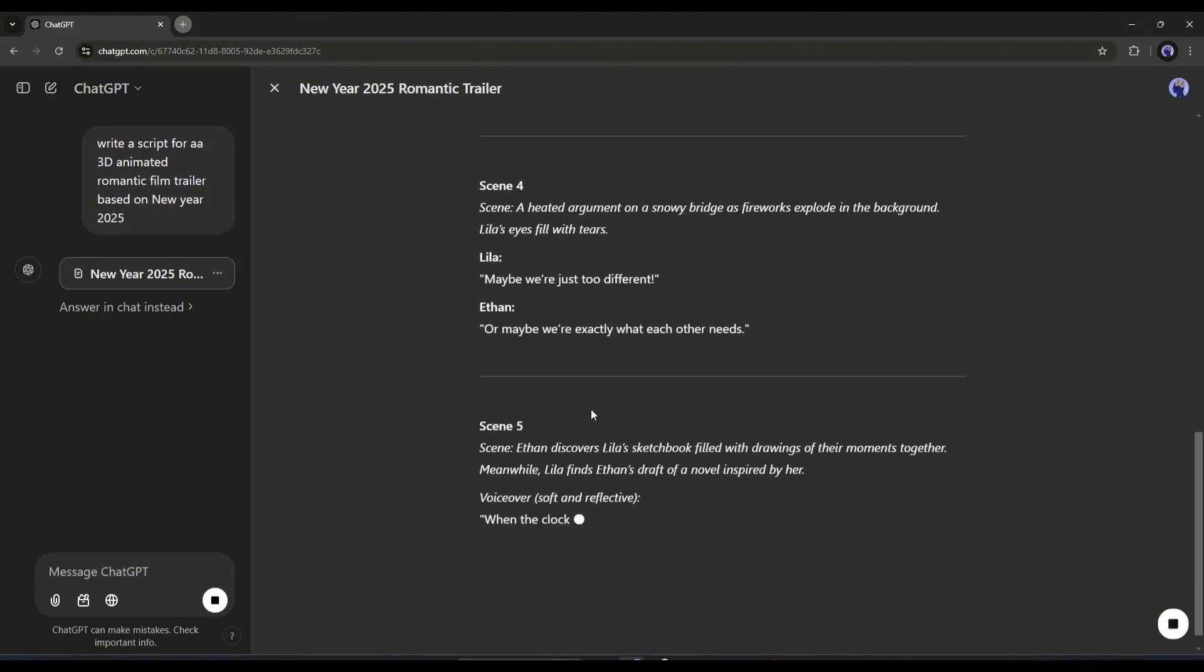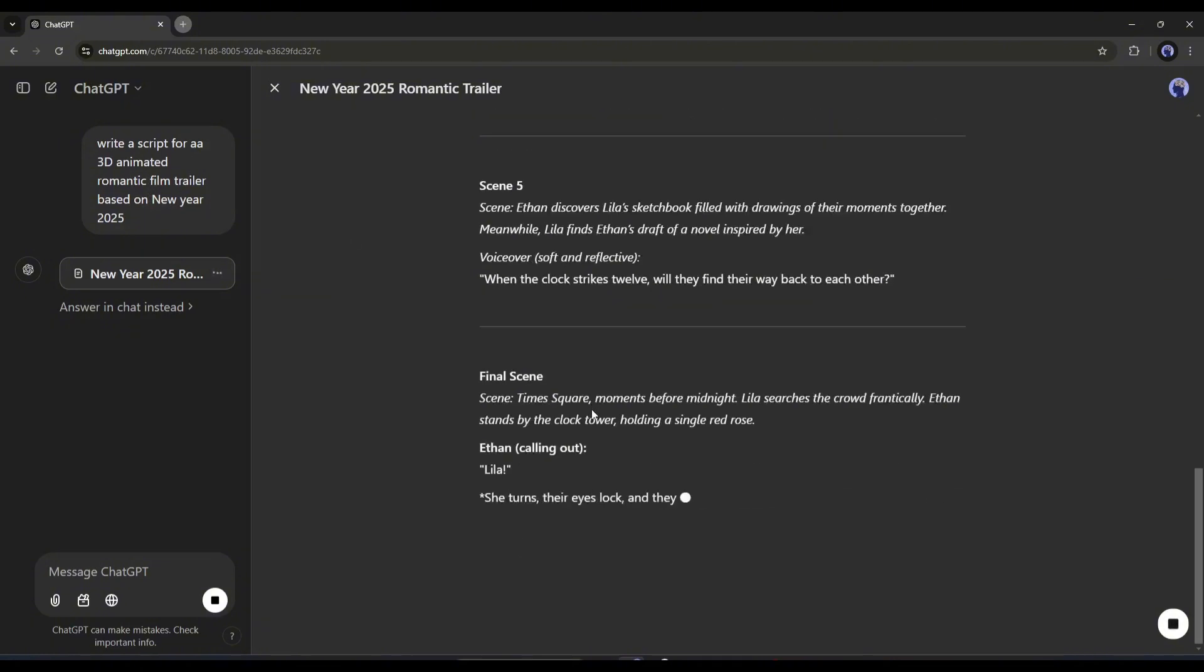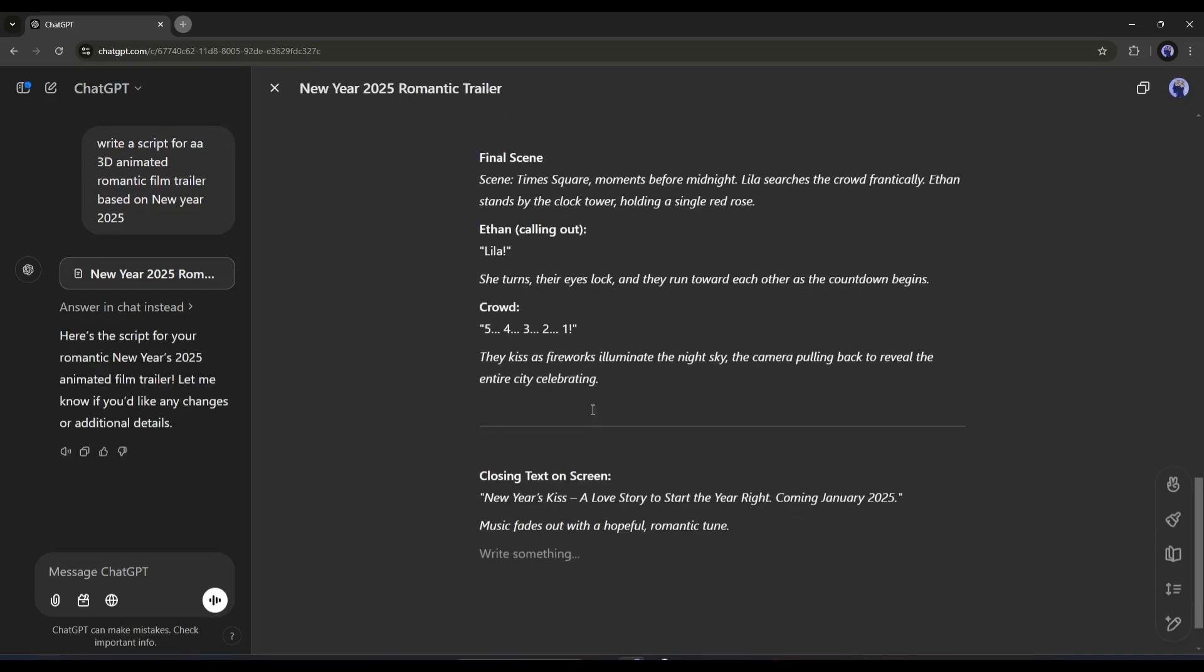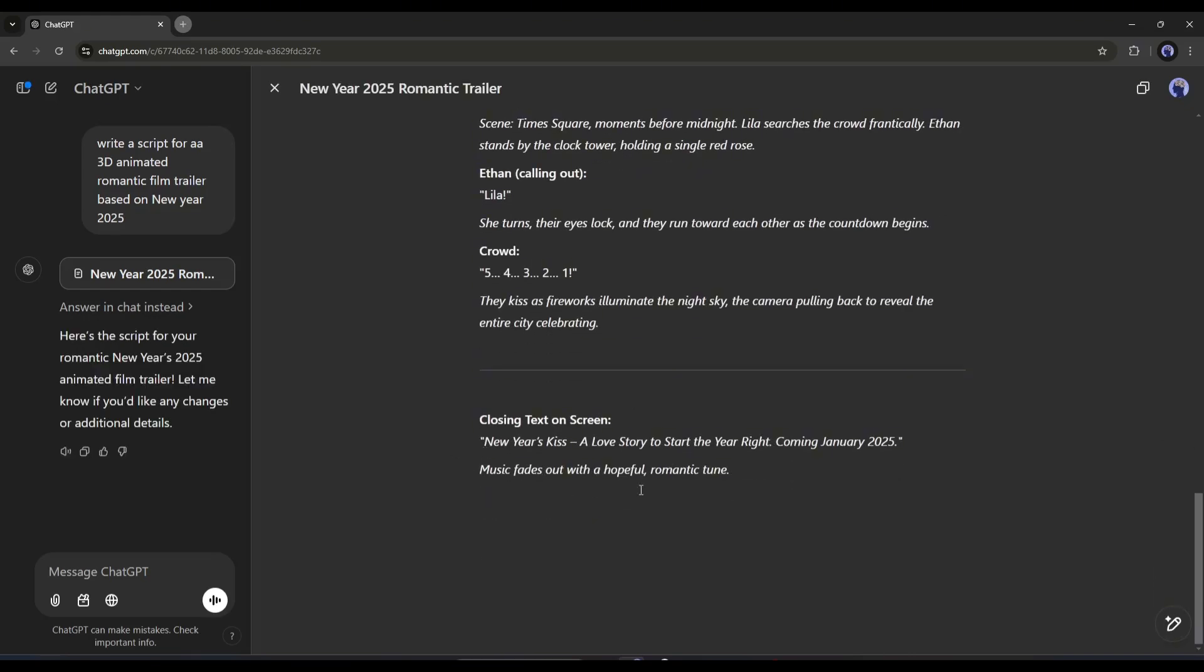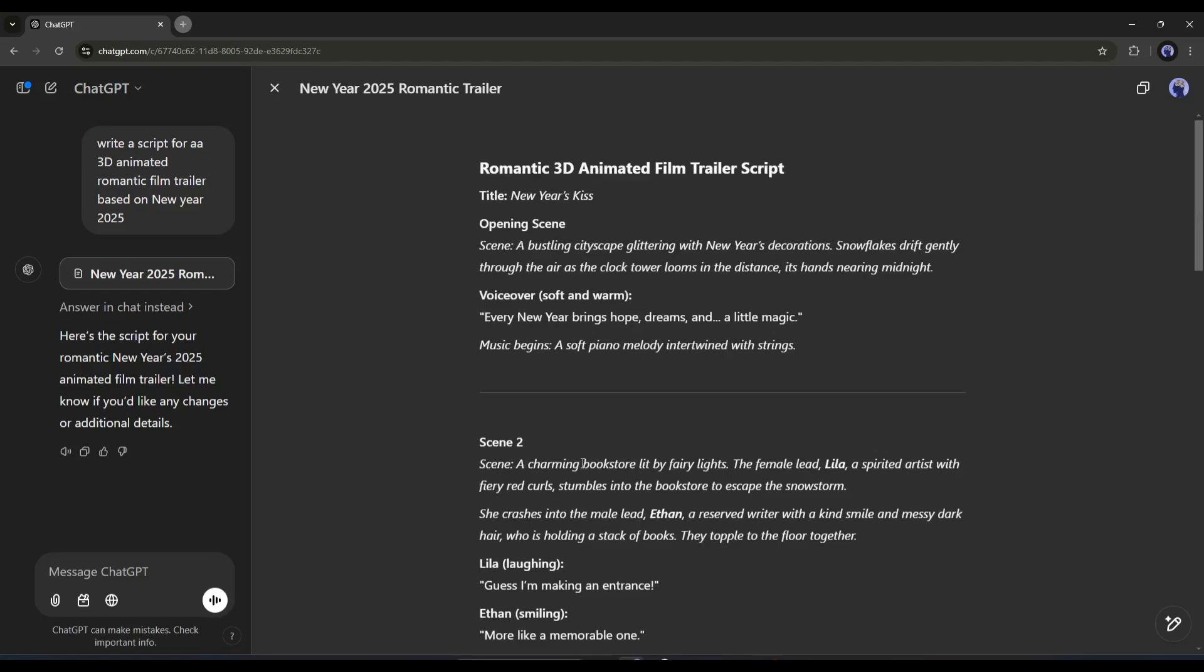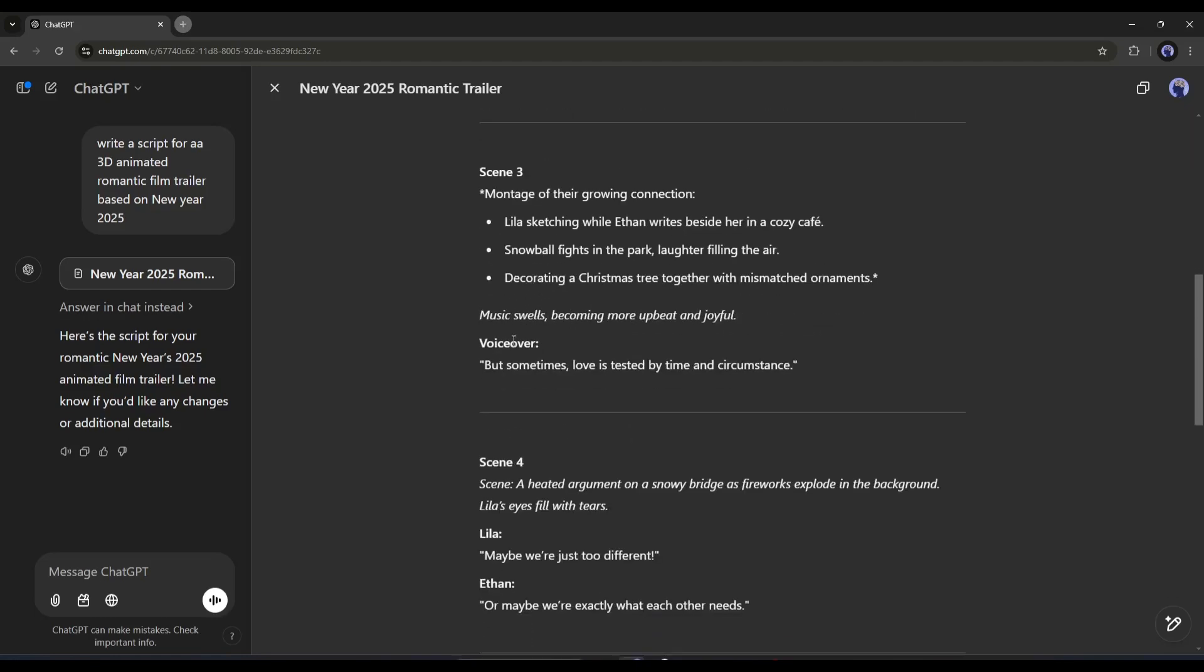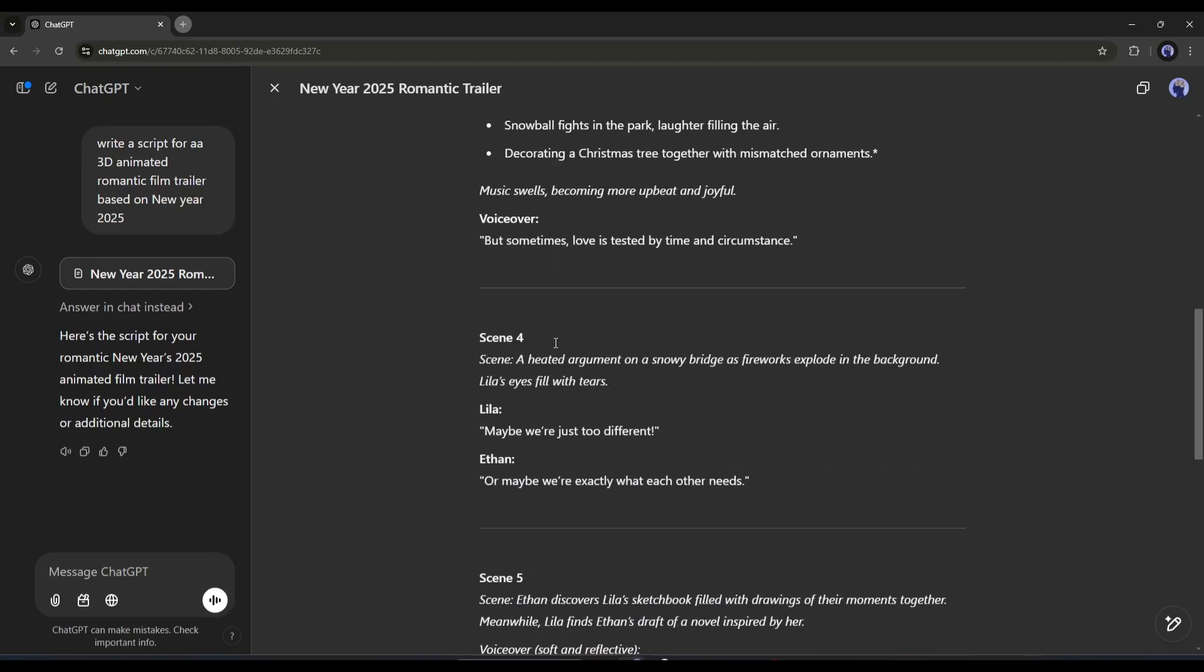Here you can see that ChatGPT is generating the script. And here it is, the script is ready. ChatGPT generates the script on the playground. Now you can customize the text. Here at the right bottom you will find a pencil icon.